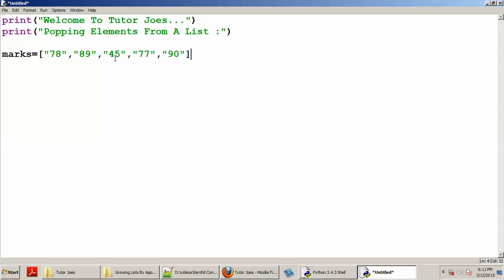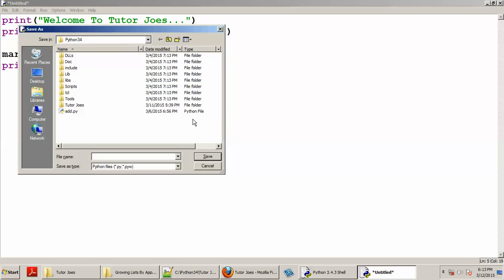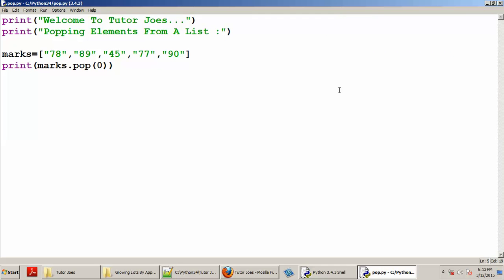So we have print, then mark.pop. We can use this parenthesis. We can save the file. Now we can use the mark — we have the 78 value. So we can save the file.